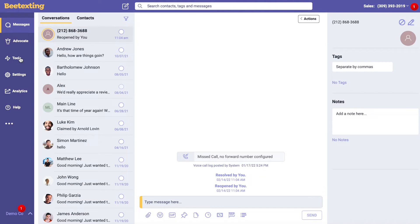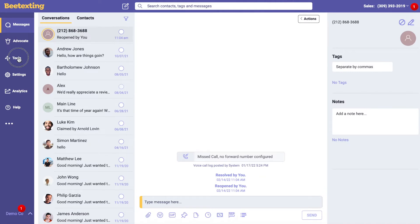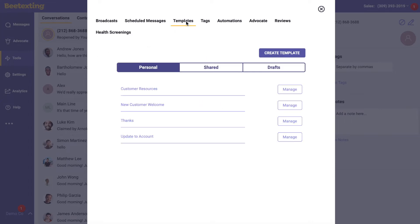Click on Tools in the left-hand column. Once on the Tools page, click on Templates from the top bar. Once on the Templates page, click Create Template.